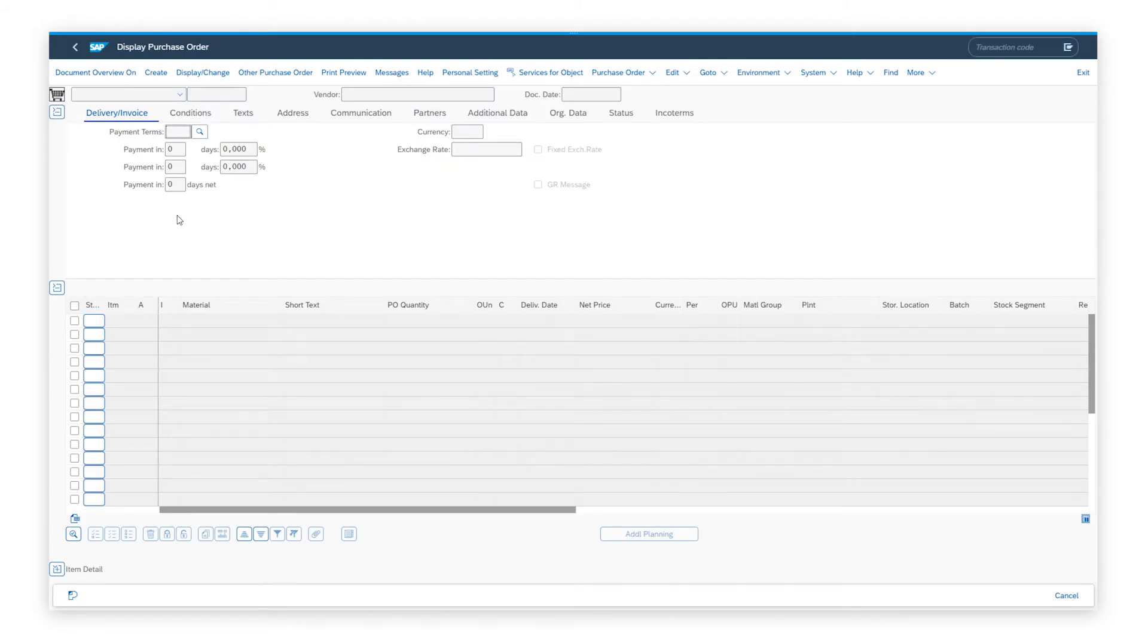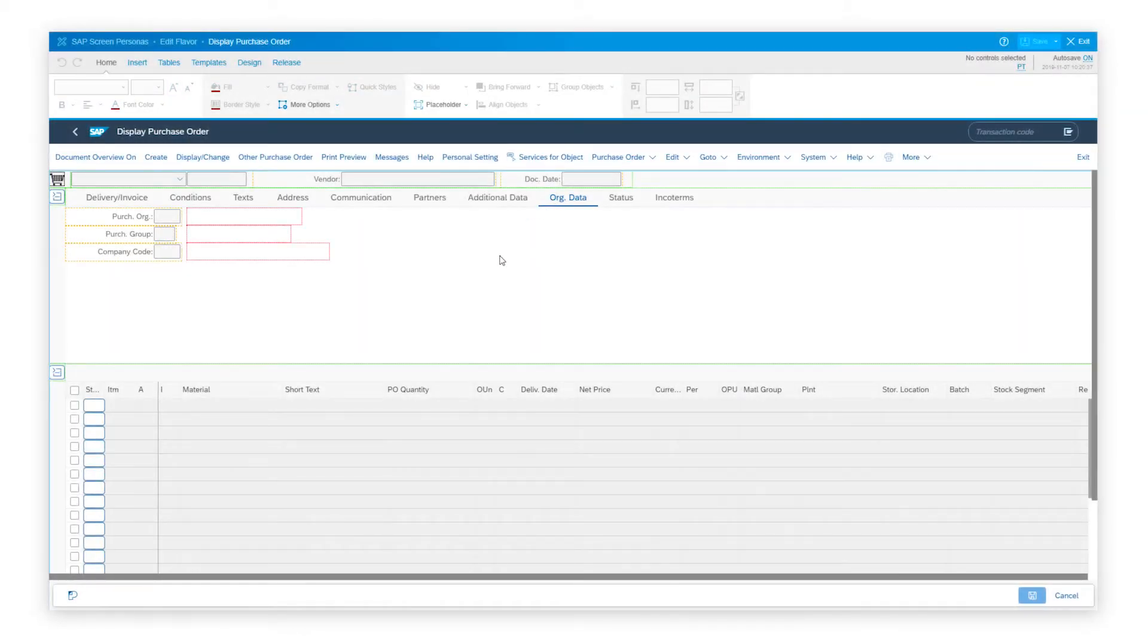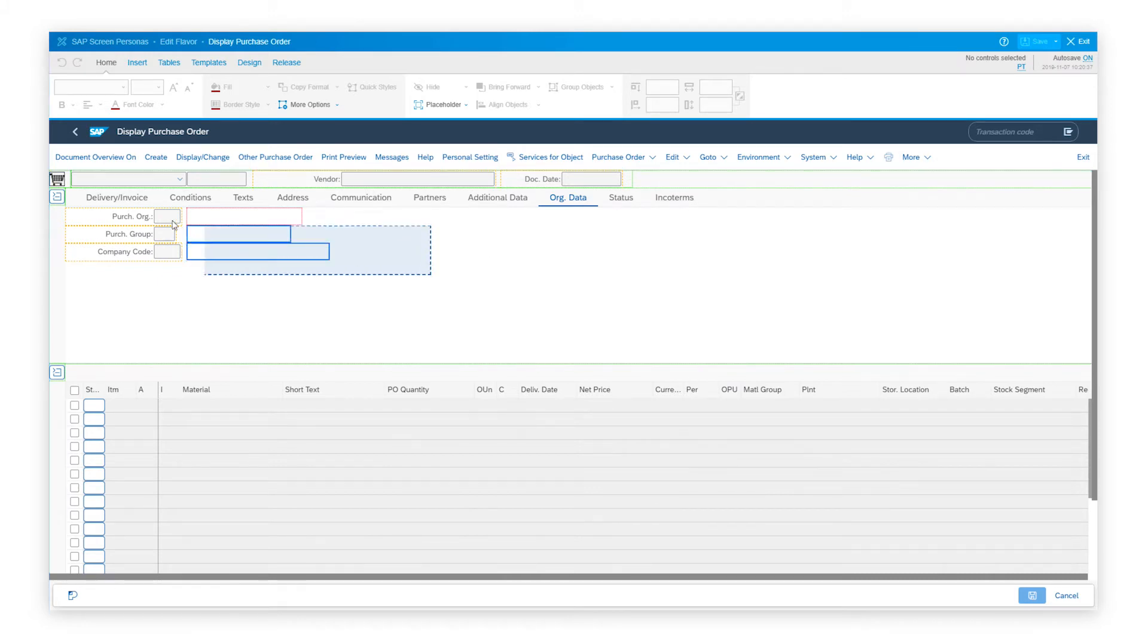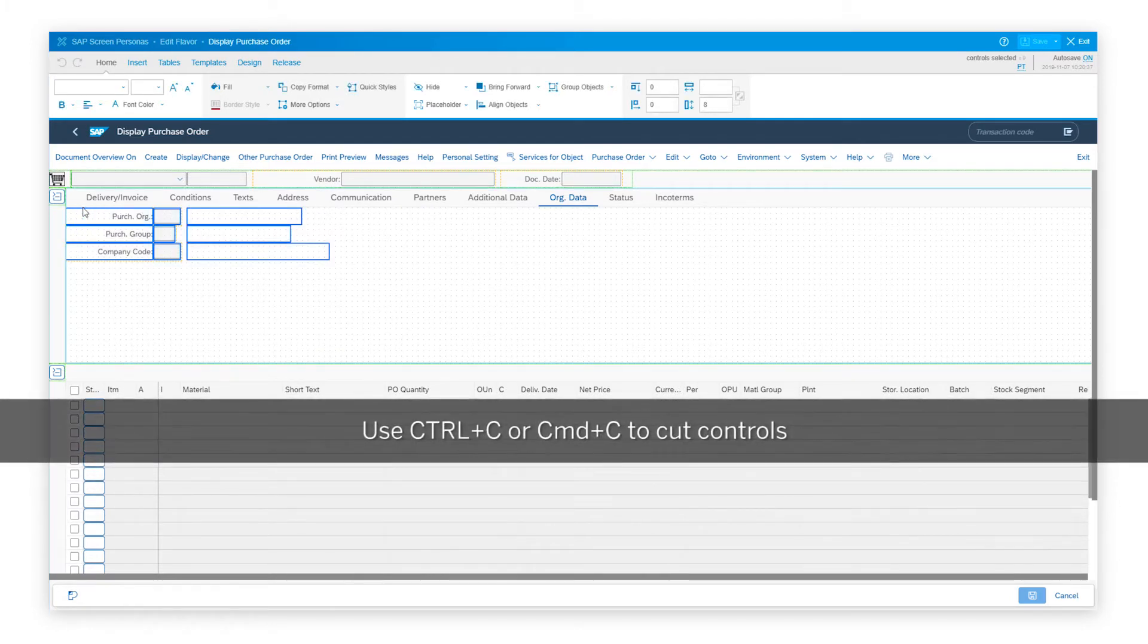Now with SP10, we've made it much simpler for the users to perform this function in the flavor editor by supporting cut and paste. Let me show you this. I go into the edit mode, I can navigate to the tab from which I want the controls to be merged. I would multiple select the controls and use my command key to cut the controls.